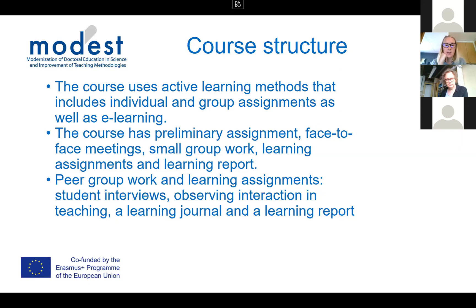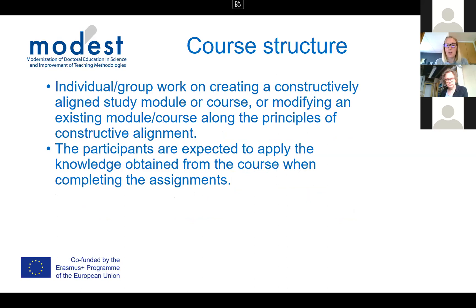Assignments include student interviews and observing interaction in teaching — you go and watch a fellow teacher give a lecture, for example, and reflect on what is happening. There is also a learning diary and learning report. Additionally, once you learn the basic theory of constructive alignment, you should apply it: students create a constructively aligned study module or course, or modify an existing one along the principles of constructive alignment.